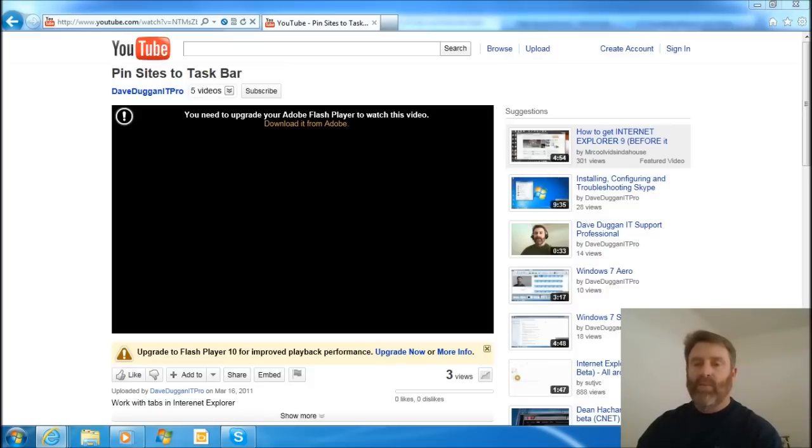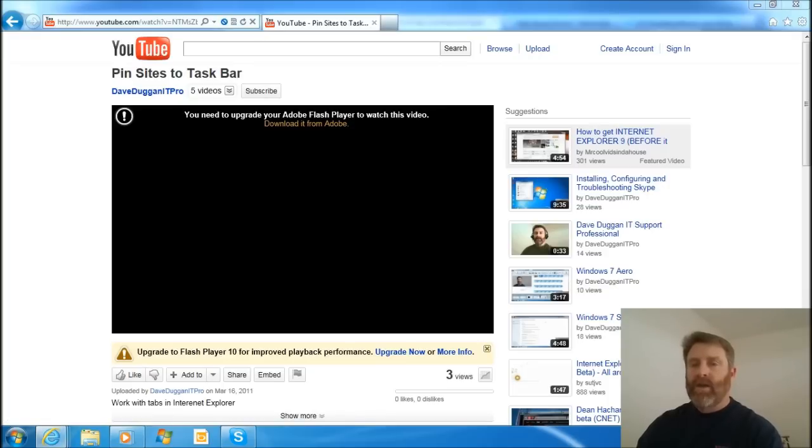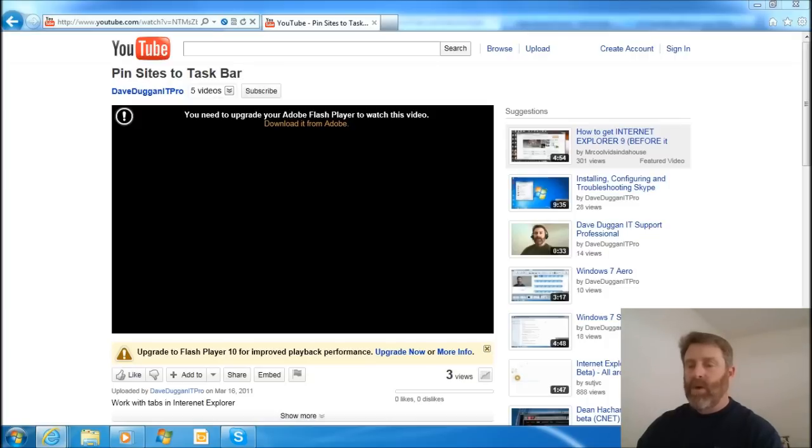But I did run into a problem. As you can see on my screen here, I wanted to view a YouTube video that I just uploaded, and it won't view it.